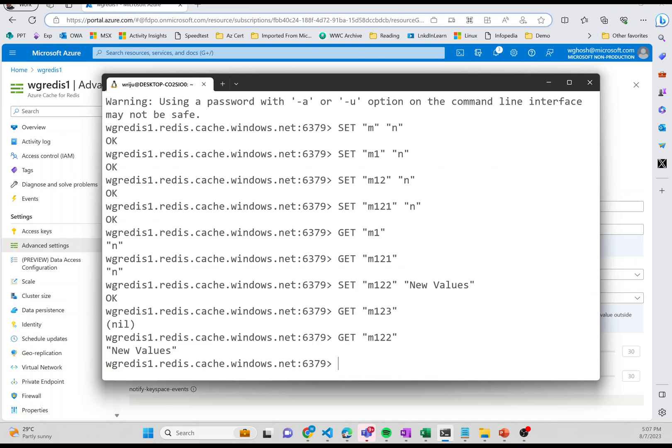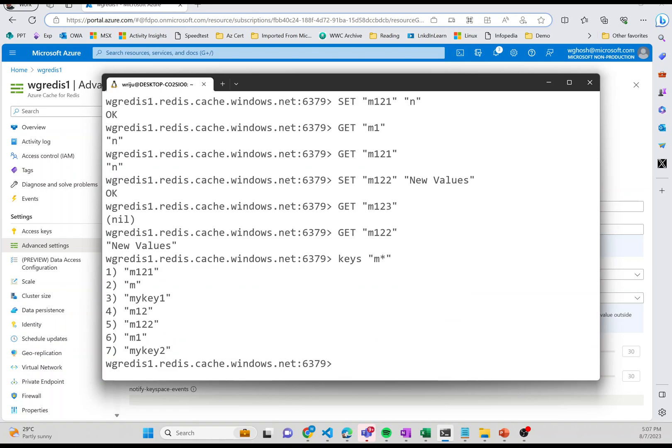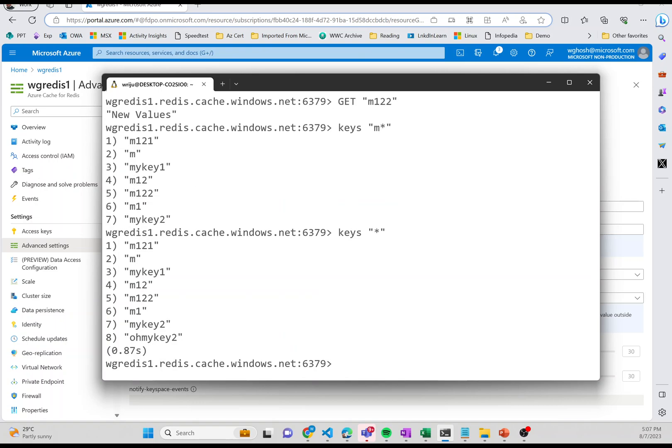Now you can get all the keys. You can say KEYS and define a pattern. Let's say you say m*, you can use the star query and this will give me all the keys which start with letter m. If you want to know what are the other keys in there, you can list out all of them like KEYS * which starts with anything. You can get the list. It is giving you a lot of values.